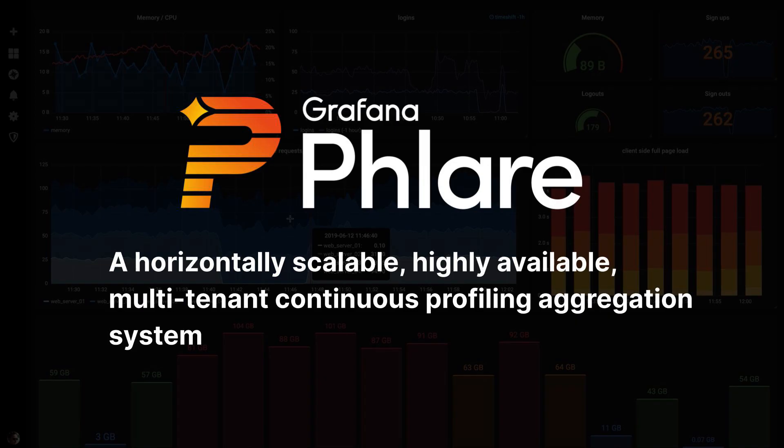We built Grafana Flare, a fully integrated with Grafana, horizontally scalable, highly available, multi-tenant continuous profiling aggregation system. Flare is built in the same spirit as Grafana Loki, Grafana Tempo, and Grafana Mimir, so if you're already used to these projects, you're going to feel right at home.